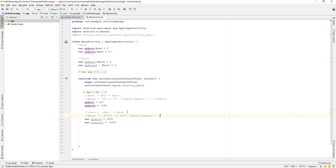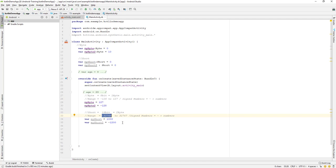So the size, you can see, is quite different. If you see, the byte is minus 127 only, but the size of the short is increased to 32,000, right? 32,768 to the positive 32,767.